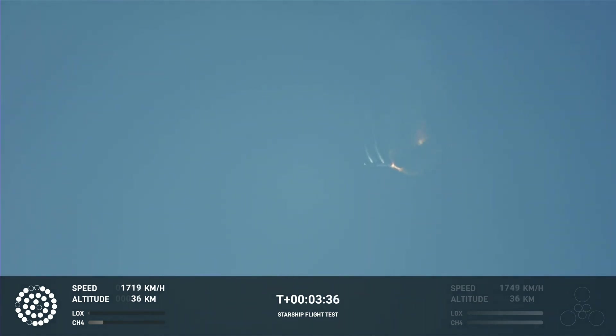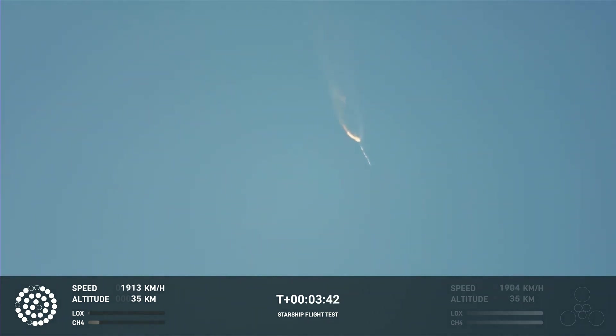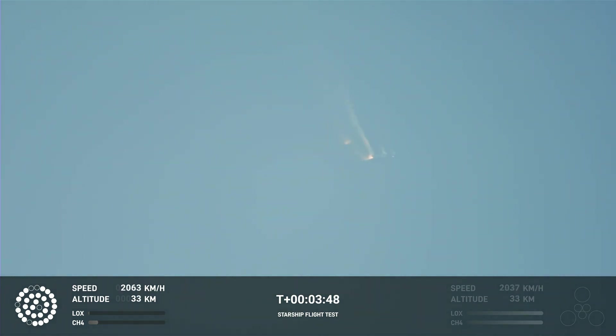Yeah, Kate, right now it looks like we saw the start of the flip, but obviously we're seeing from the ground cameras the entire Starship stack continuing to rotate. We should have had separation by now. Obviously this does not appear to be a nominal situation.